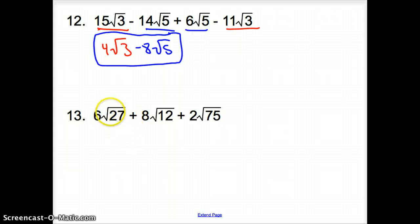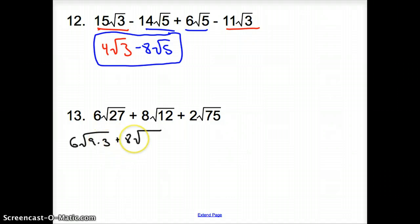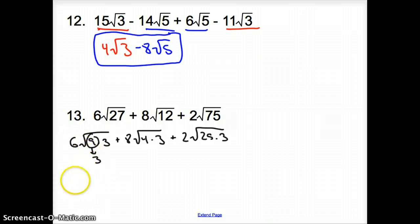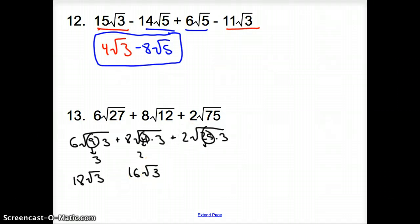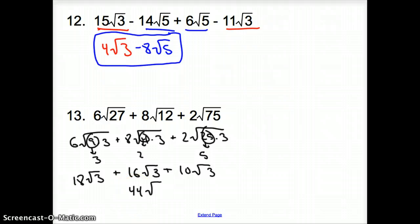For number 13, we have different square roots, but can we simplify to find the same square root? A perfect square that goes into 27 is 9 times 3, into 12 is 4 times 3, and into 75 is 25 times 3. The 9 turns into a 3, so it's 6 times 3, which is 18 times the square root of 3. The 4 turns into a 2, so it's 8 times 2, which is 16 times the square root of 3. The 25 turns into a 5, so it's 2 times 5, which is 10 square root of 3. They all have the same square root, so we combine them all to get 44 square root of 3.